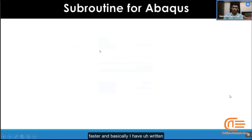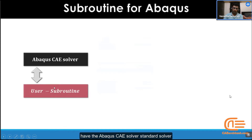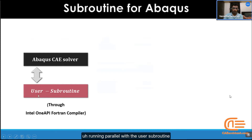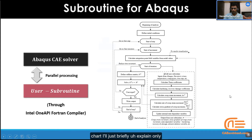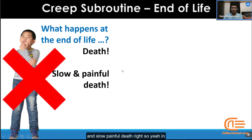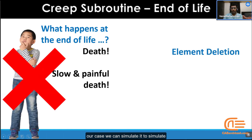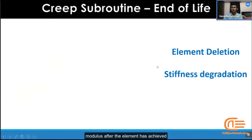I have written the subroutine in Fortran based on the formulations given by Evans, and how this works is: we have the Abaqus standard solver running in parallel with a user subroutine for a Fortran compiler. This parallel processing is explained in a flow chart. Briefly, at end of life — what I describe as a slow and painful death — we can simulate this as element deletion and stiffness degradation, that is, degradation or reduction of Young's modulus after the element has achieved its peak life.